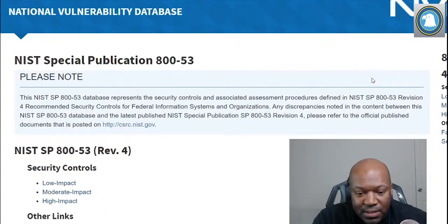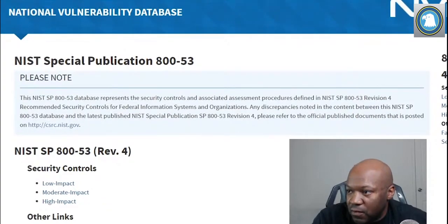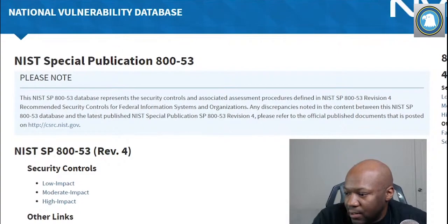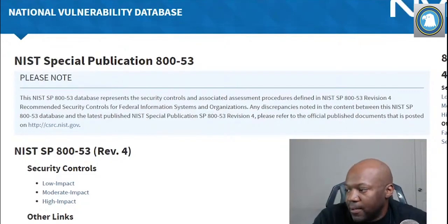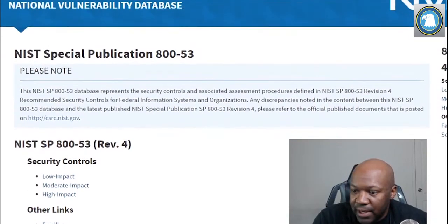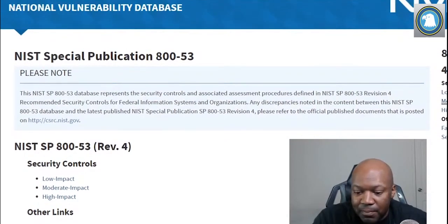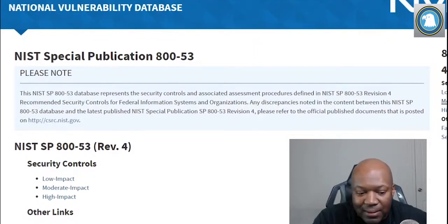Alright, let me move this over a bit. So check this out — you can see right here: low, moderate, high. I kept mixing up 'medium' and 'moderate' but what I meant was moderate. Low, moderate, high — this is how you determine what security controls to put on a system.